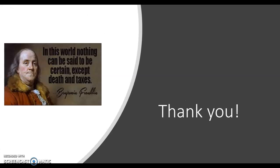I just wanted to end by saying thank you, and with this Benjamin Franklin quote: 'In this world, nothing can be said to be certain except death and taxes.'